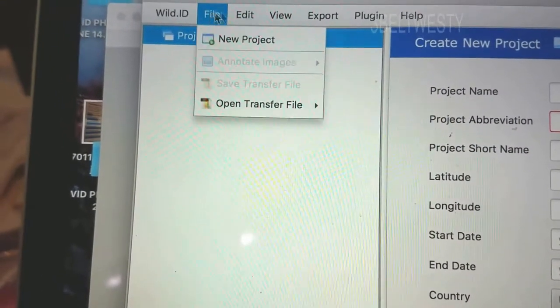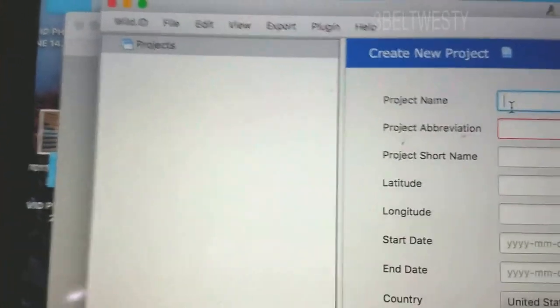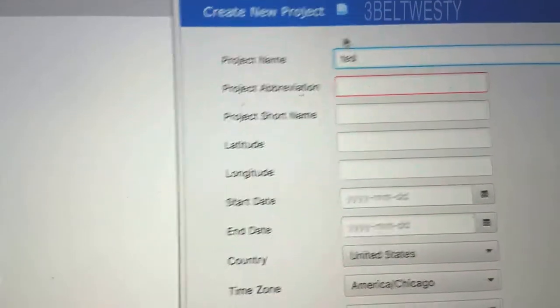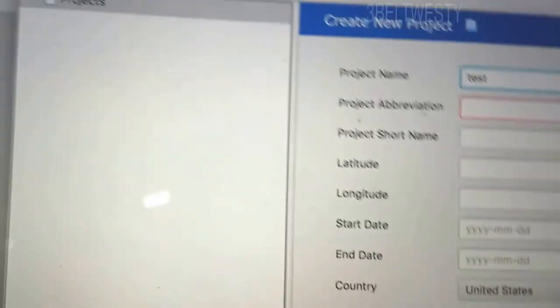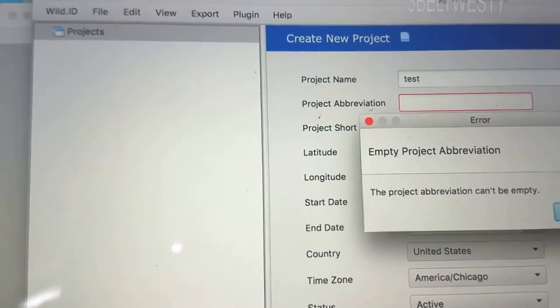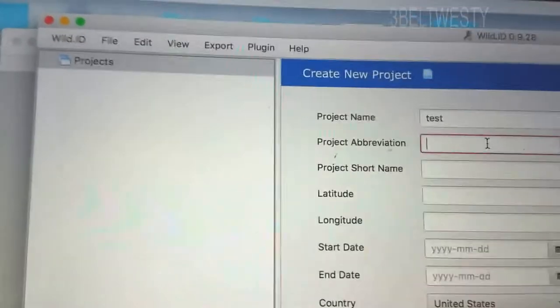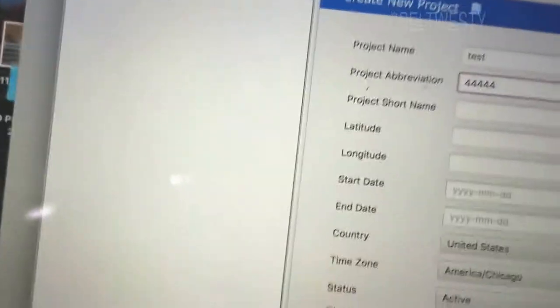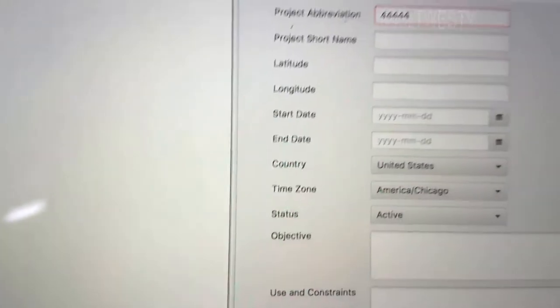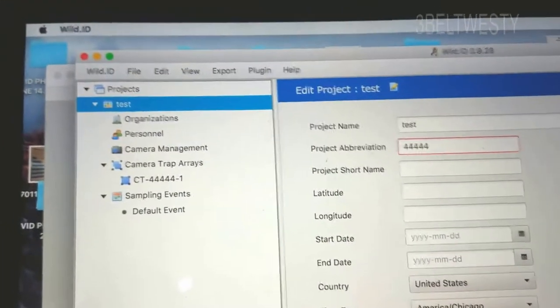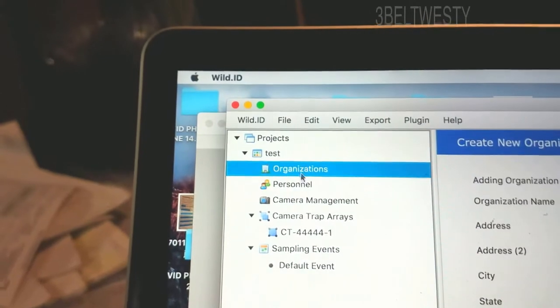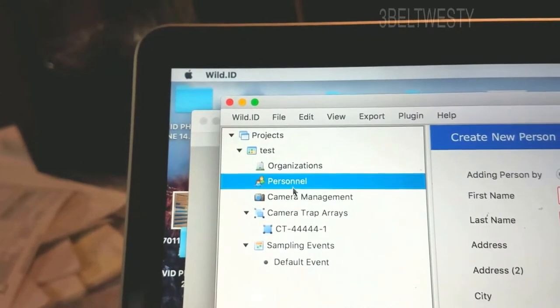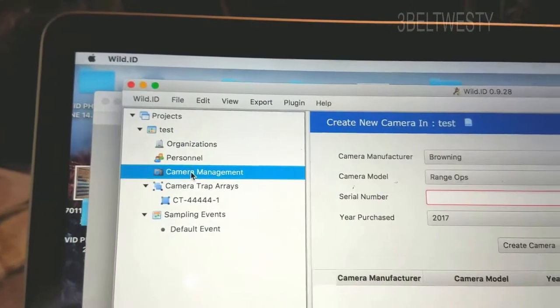New projects, I haven't created a project yet. Let's just call us test. Create new project, abbreviation, create new project. Now since I've done that, got organizations, personnel, camera management. Oh this is totally cool.